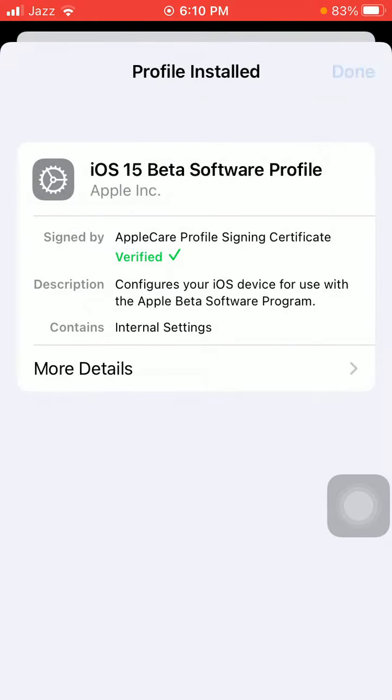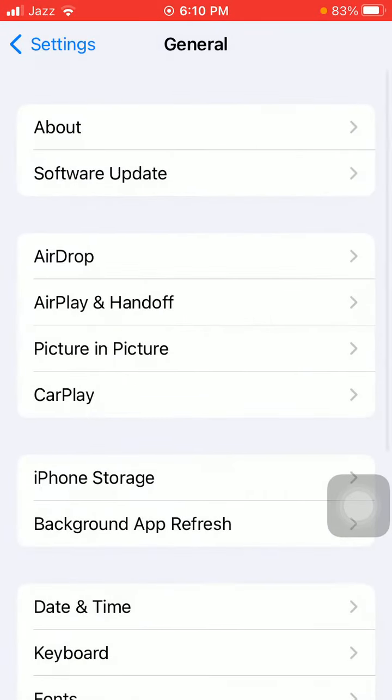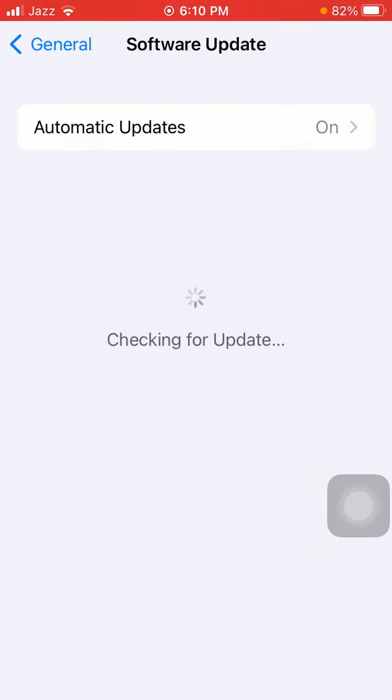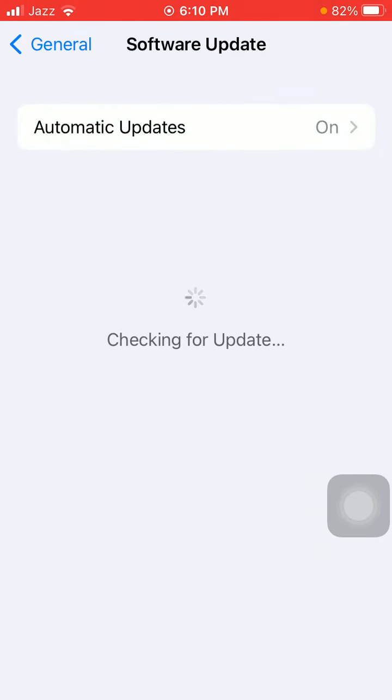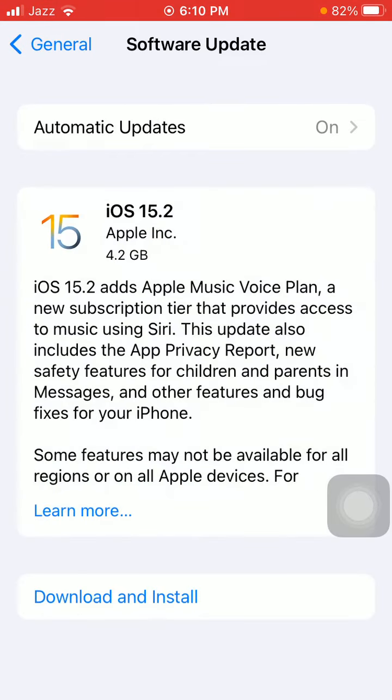Now go back to General and tap Software Update. Here we go, iOS 15.2 is ready to download in your iPhone 6, 6S. Now we have to tap Download and Install.